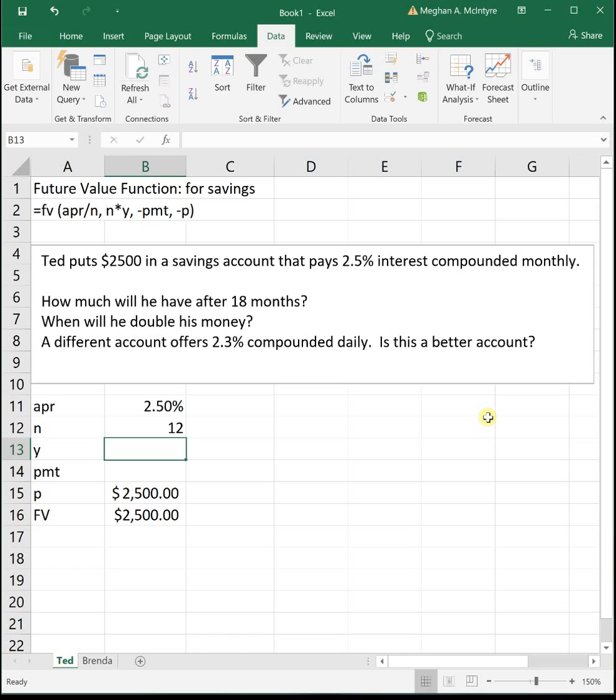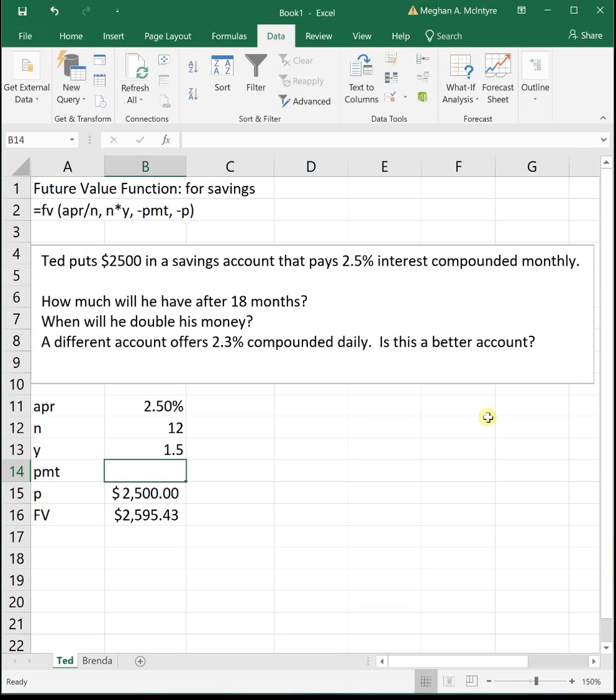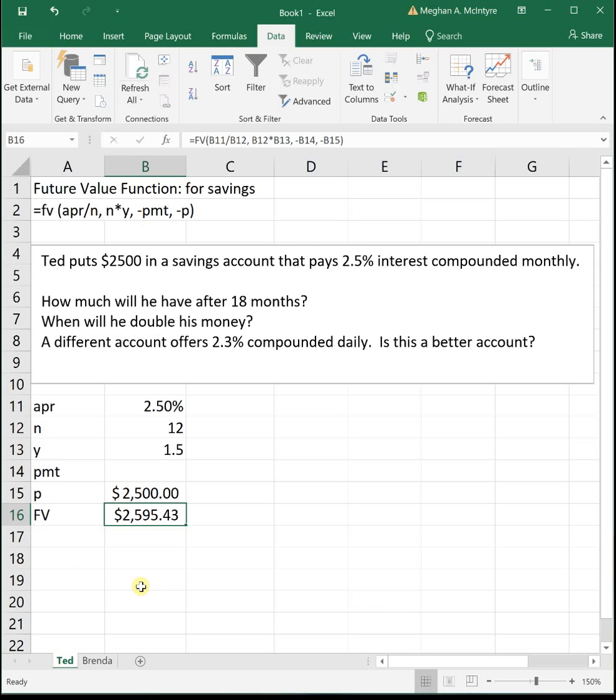How much money will he have after 18 months? Well, Y is always in years. 18 months is one and a half years. So we need to put 1.5 in for Y. So after 18 months, Ted will have $2,595.43. So Excel put all those values in for us and gave us our answer.